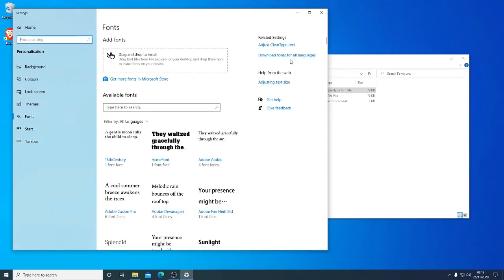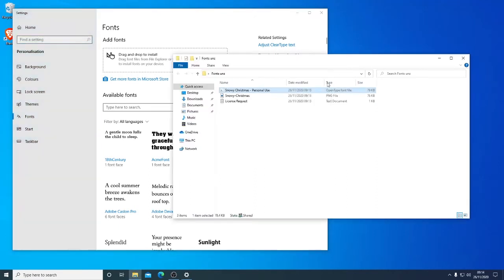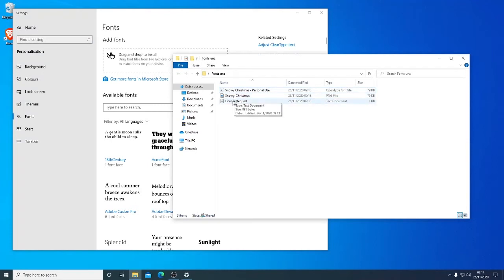From here you can see now in Windows 10 they've made it incredibly easy. We simply take, now out of these files that we've downloaded, we've got the license here. We've got the demonstration file which is a PNG image file.